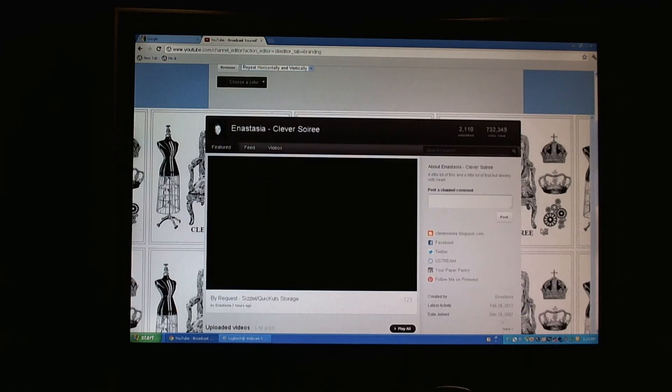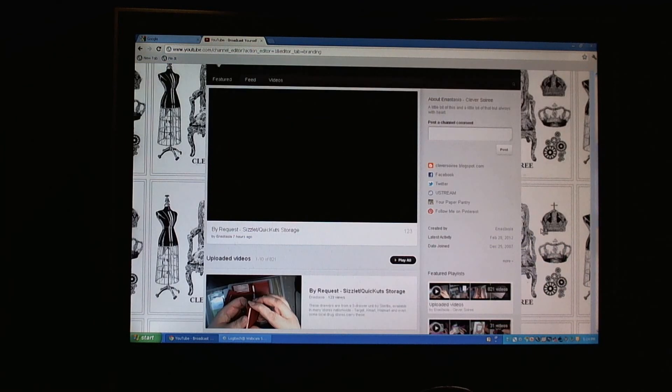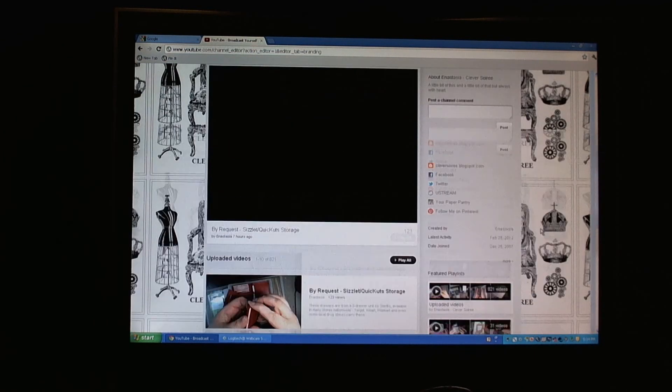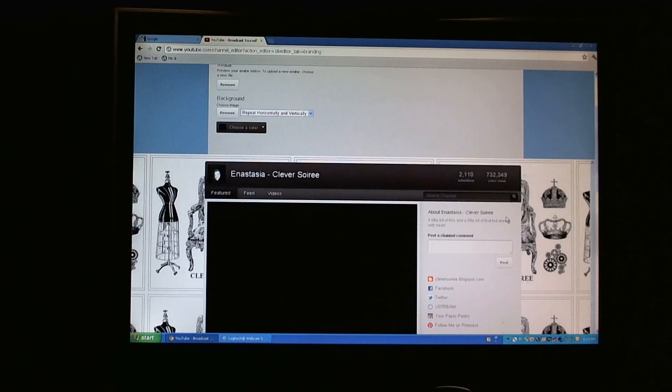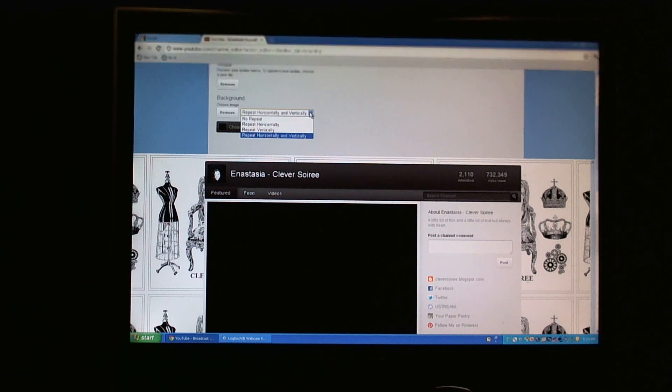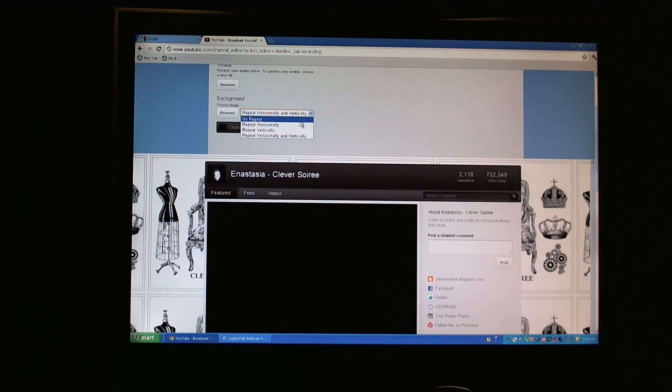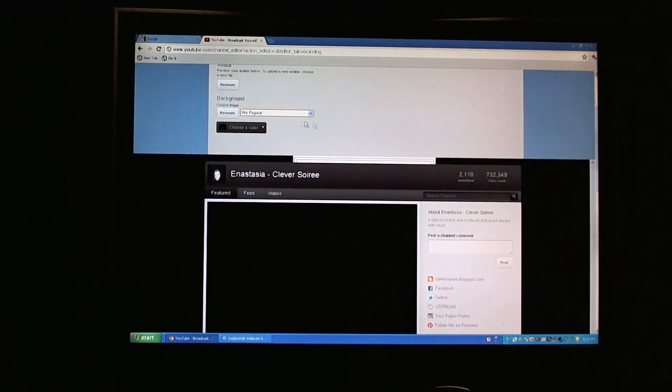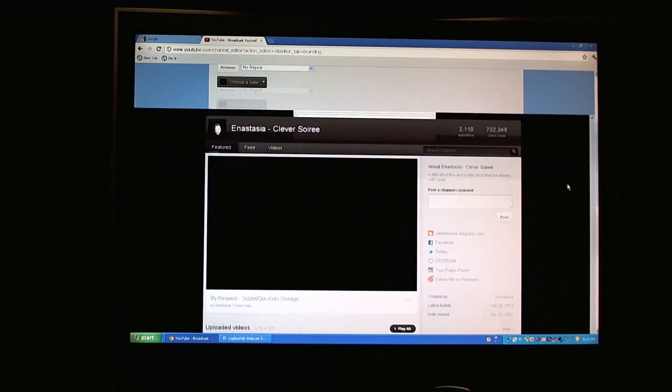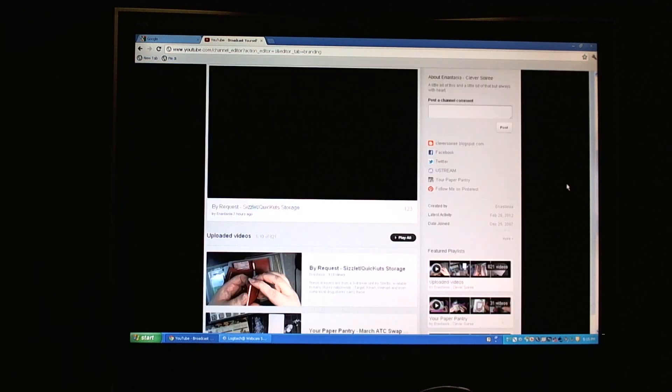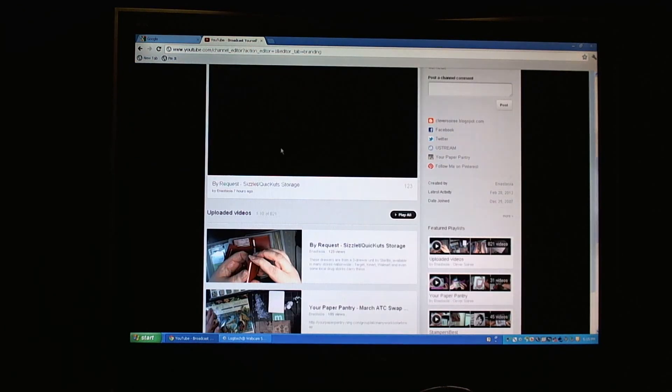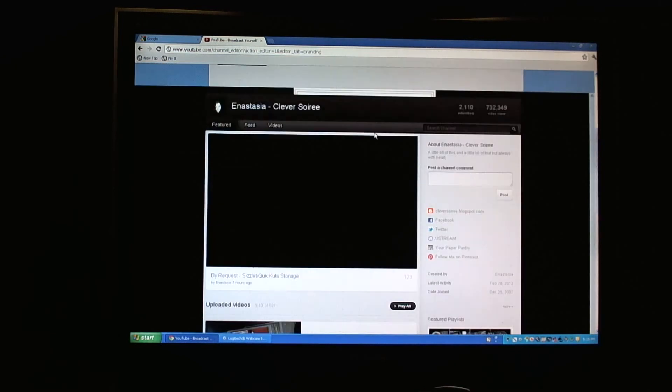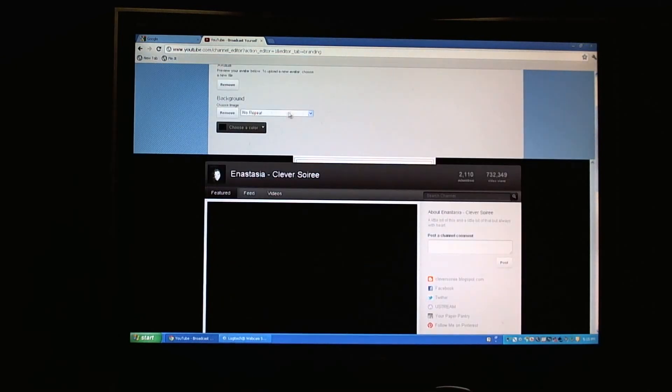Essentially the repeat horizontally and vertically is tiled, which is what you see right now. So it appears multiple times in columns and multiple times in rows. So let me show you what it looks like if you do No Repeat. See, No Repeat hides the image because the image is in the center, hidden by all this channel information.